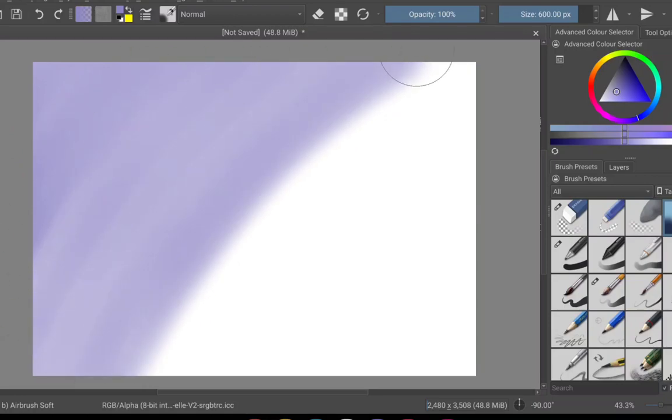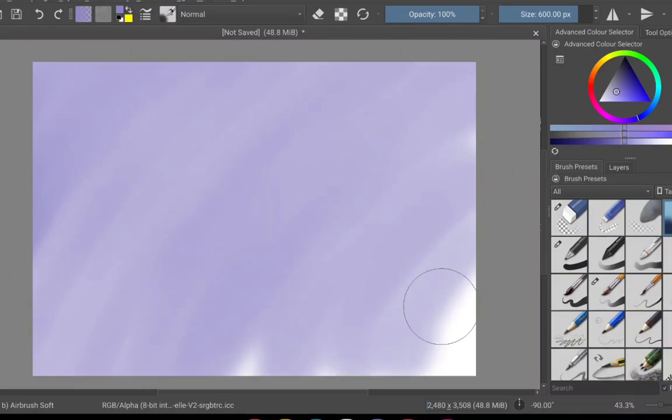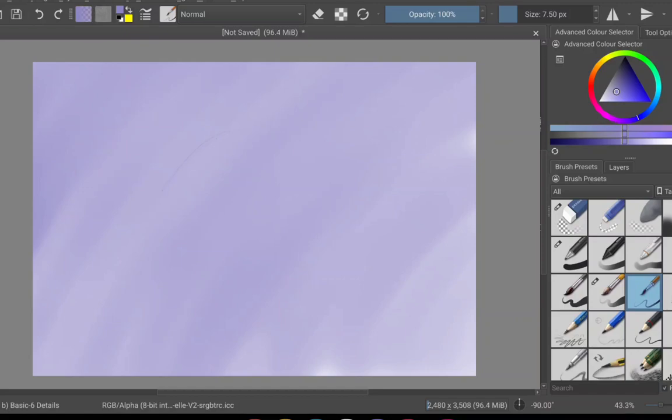Hi again, and welcome back to another episode of me drawing random ingredients. But today I'm going to be attempting to draw a couple of lemons.